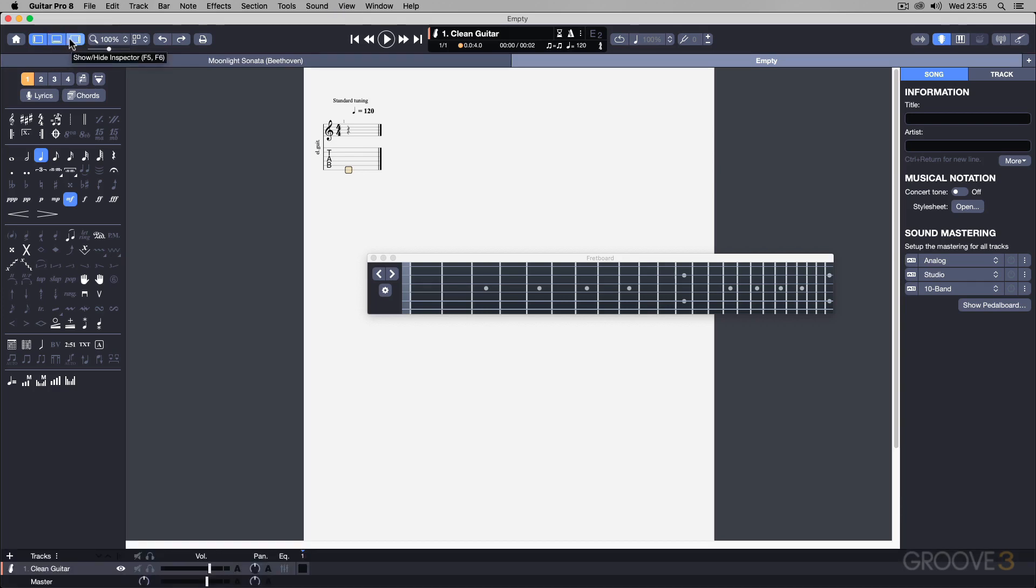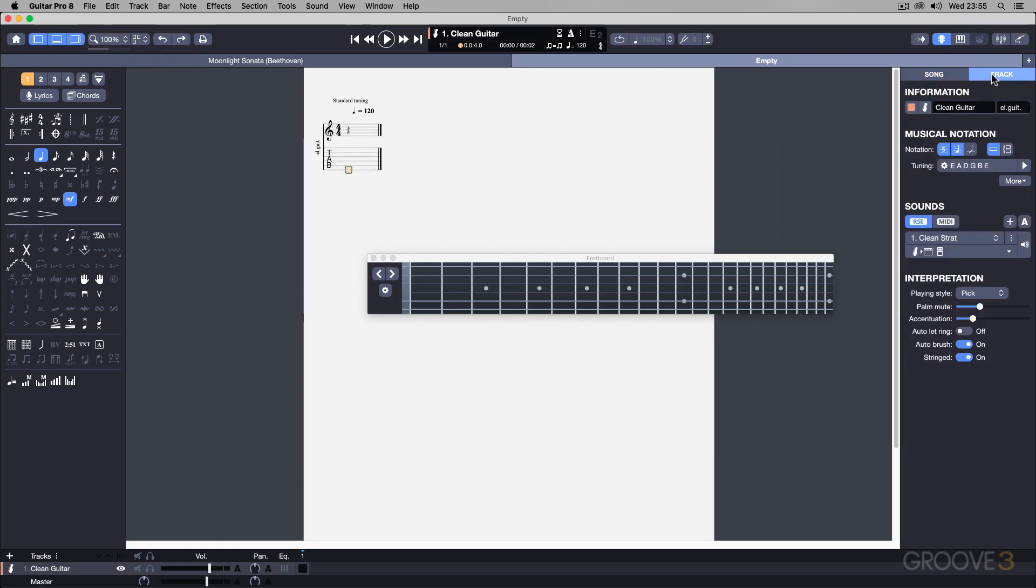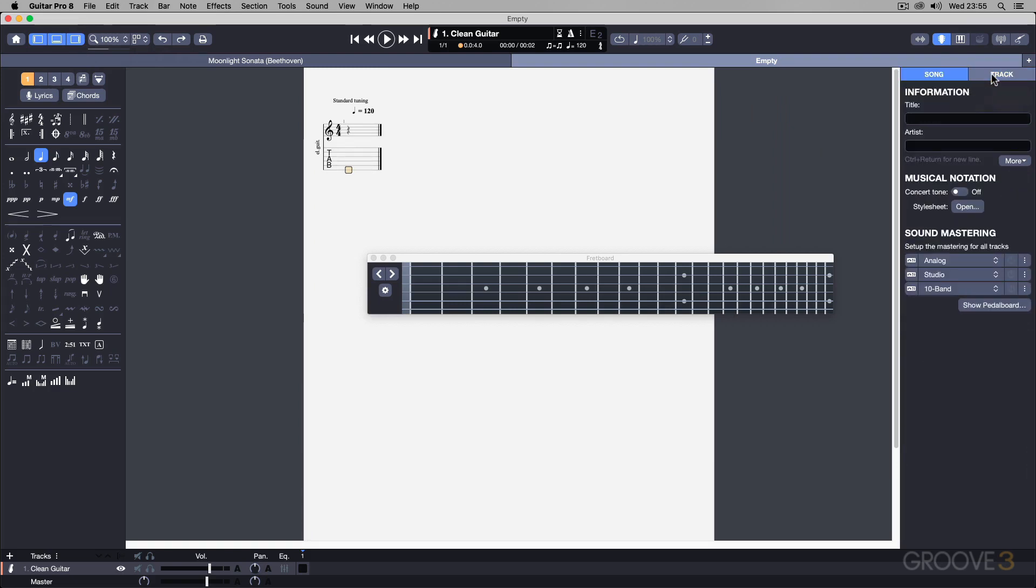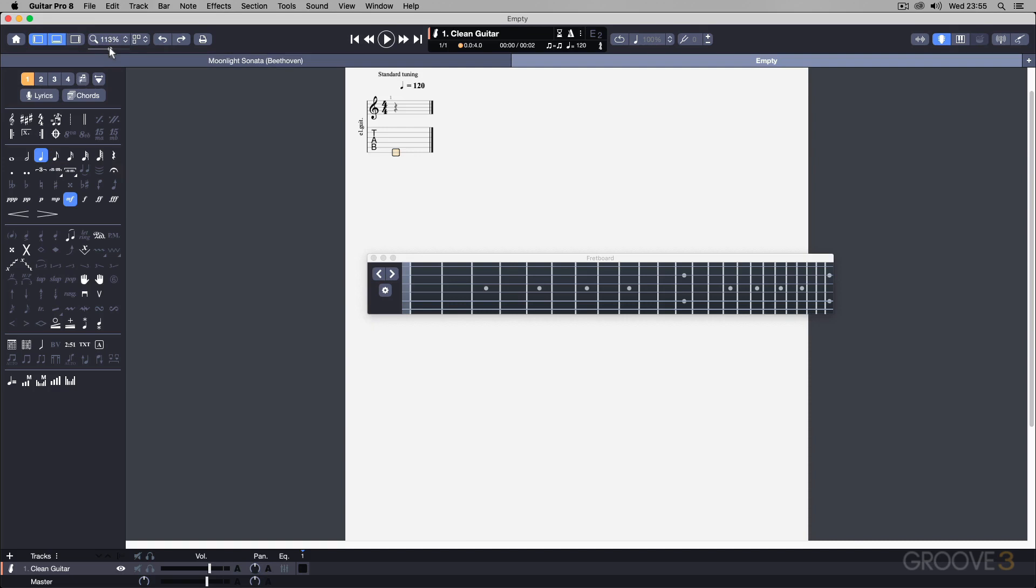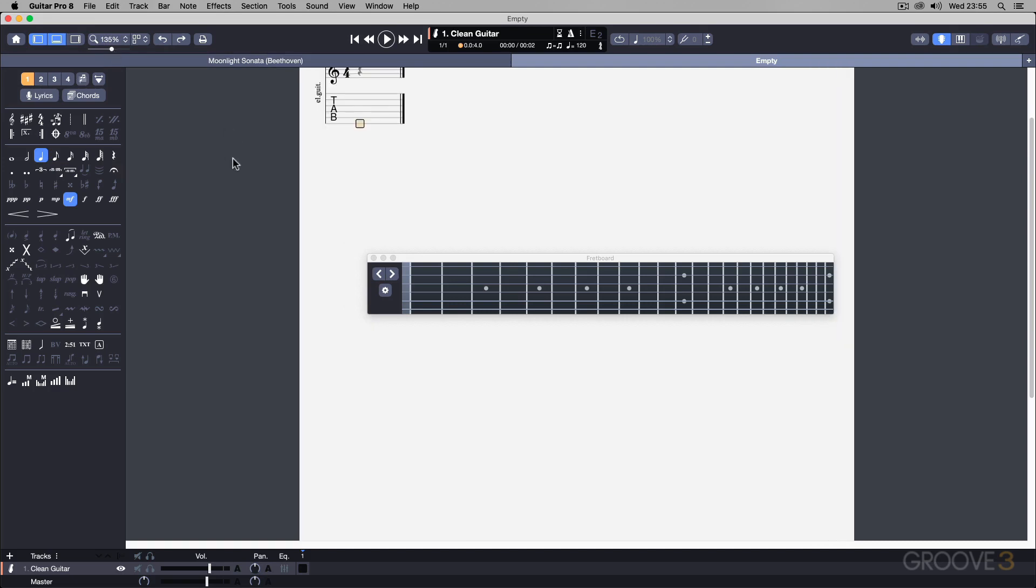The right pane on the other side is the inspector, which I can use either F5 or F6. F5 is showing and hiding the song section of the inspector, and then F6 is the track. For now I'm just going to hide this right panel so we can just see the notation over here. I just want to increase the zoom so that we can see things a bit more clearly.